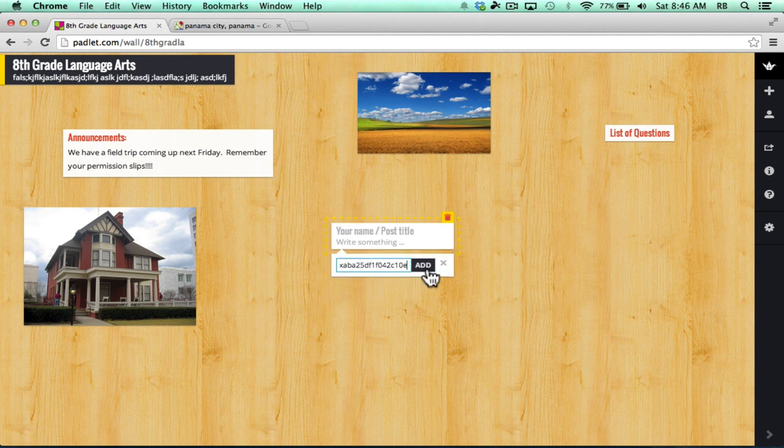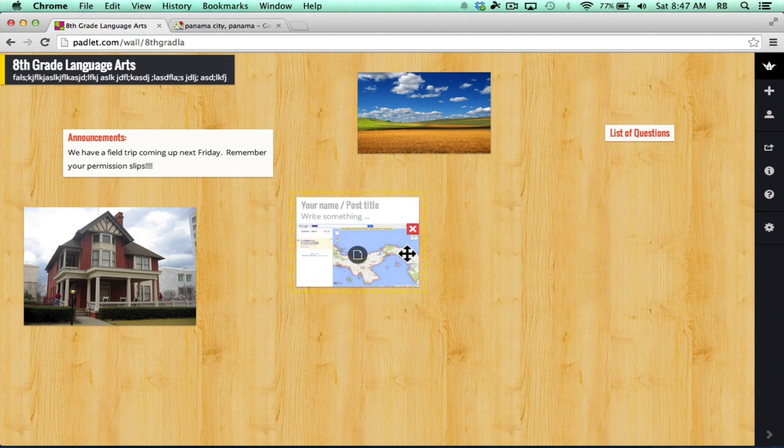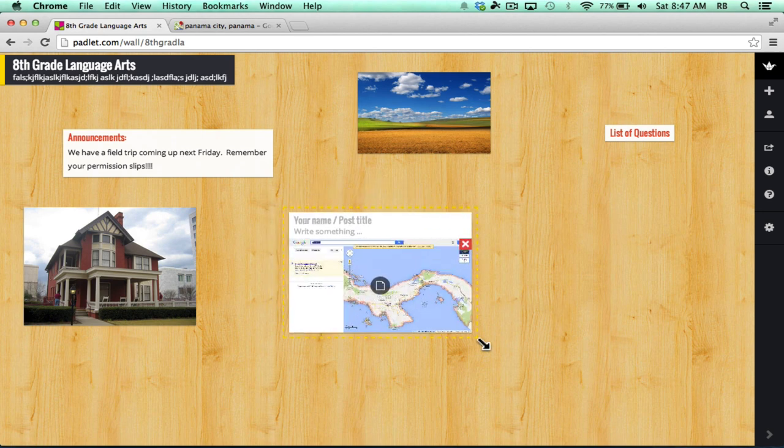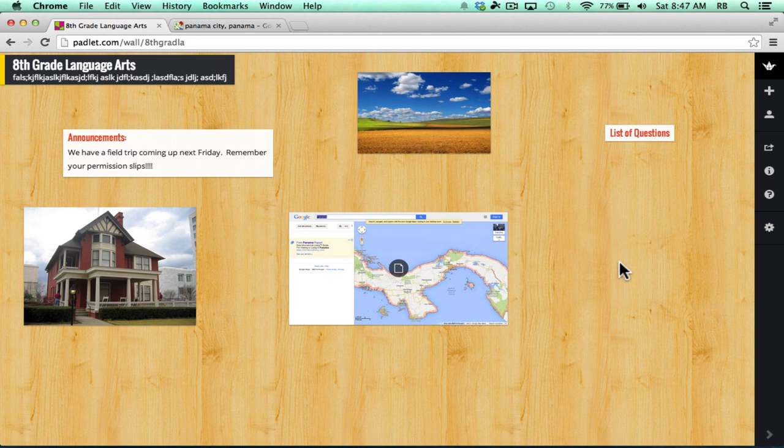Paste in the link from Google Maps. Click add. And it's going to pull in a little thumbnail of my map. I can move it around. I can make it bigger. And for the students, when they see this, they can click on the map.